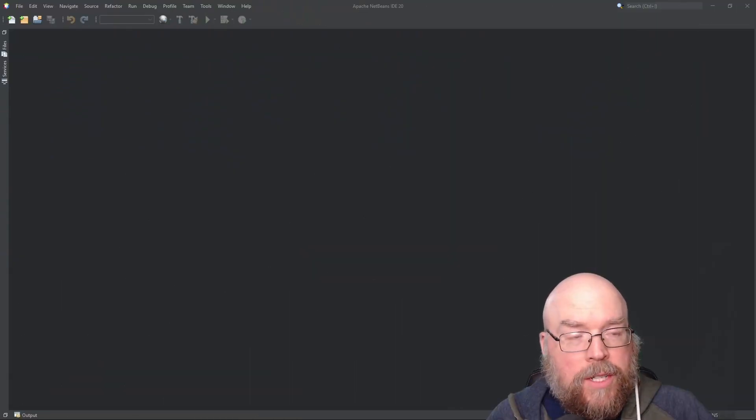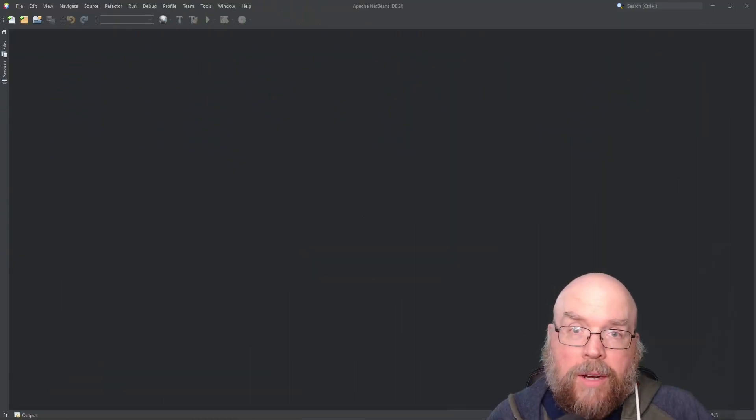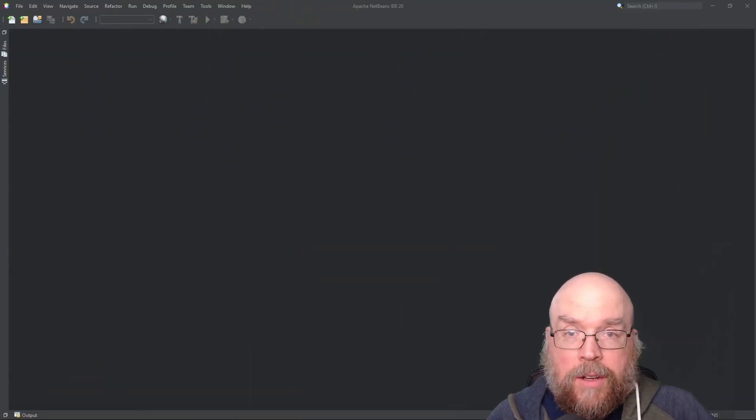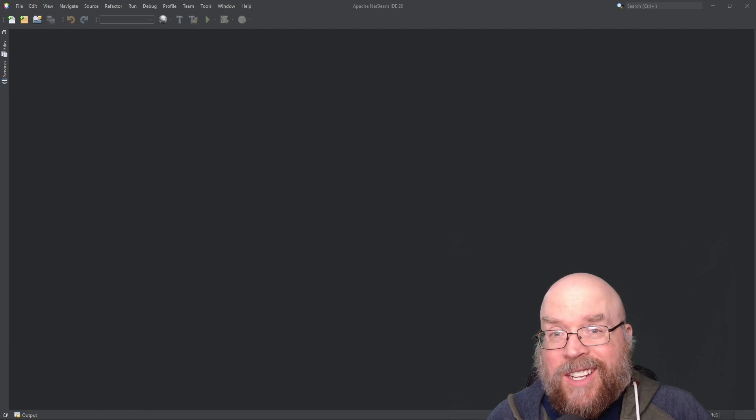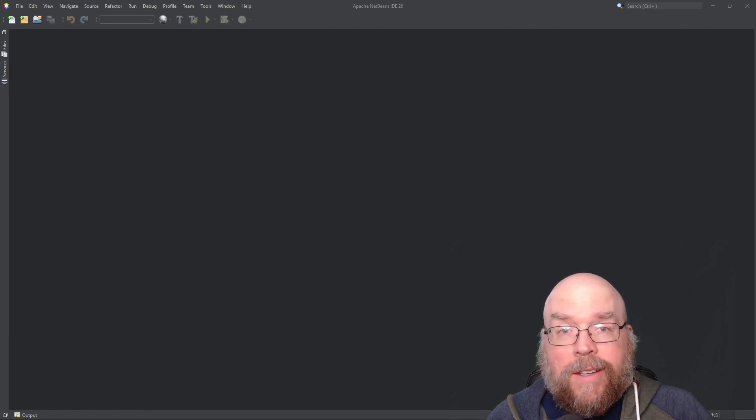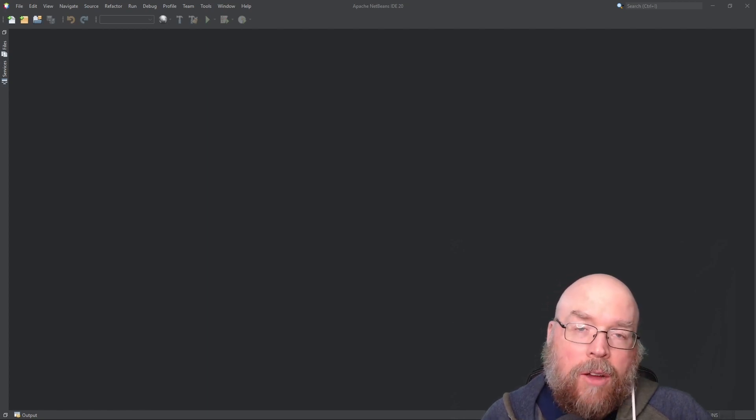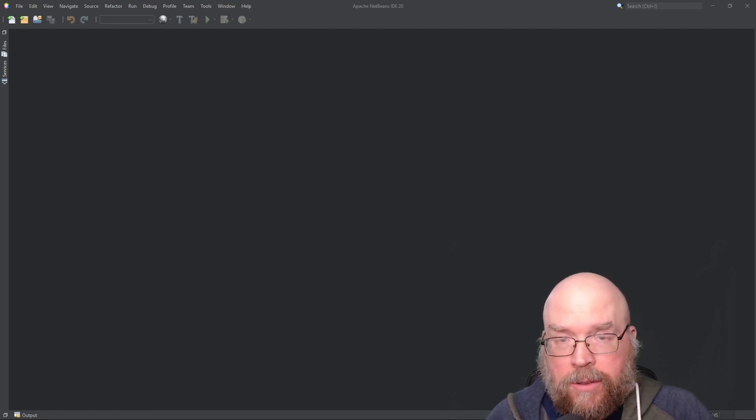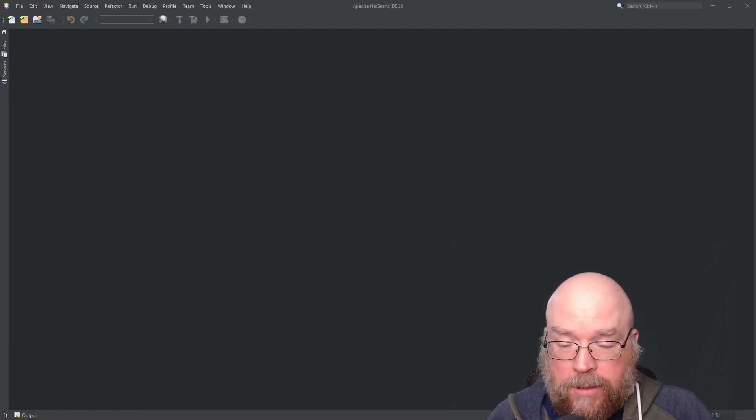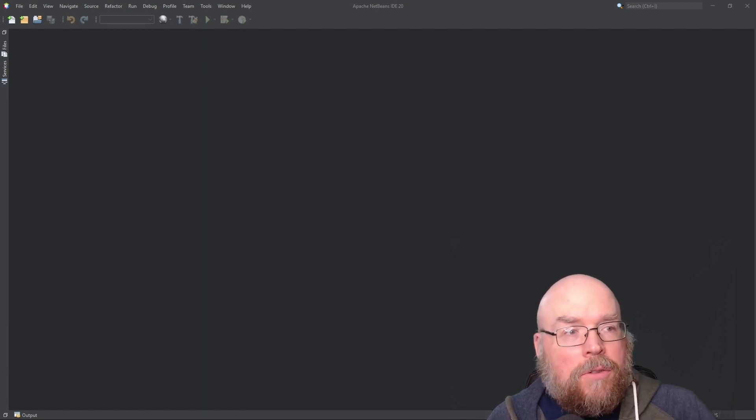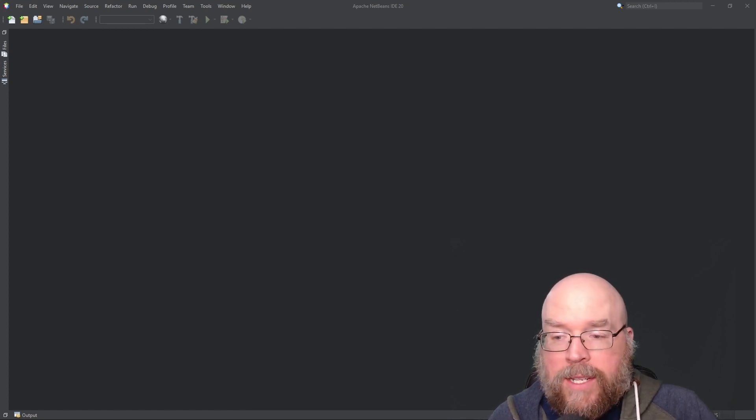Hey everyone, Professor Hank here. Today we're going to talk about aggregation in Java. We'll talk about what it is, see an example of it, and look at how we can diagram it using UML diagrams. So let's begin.